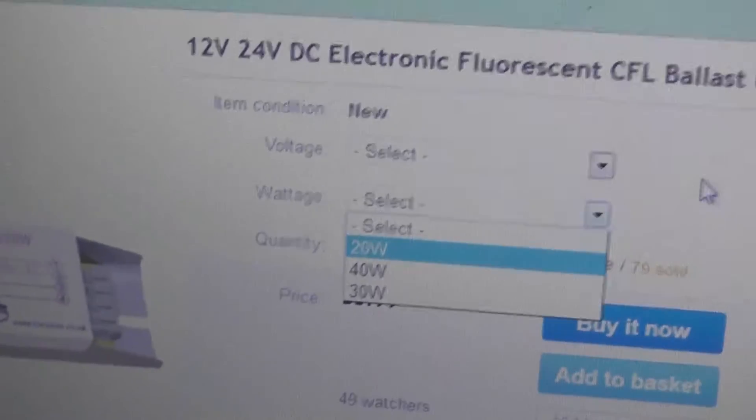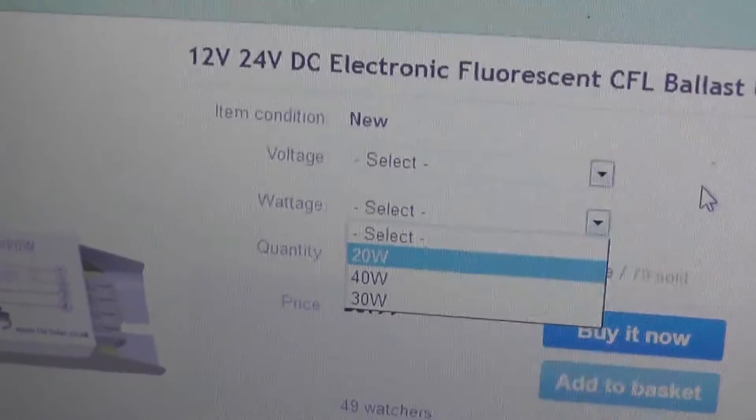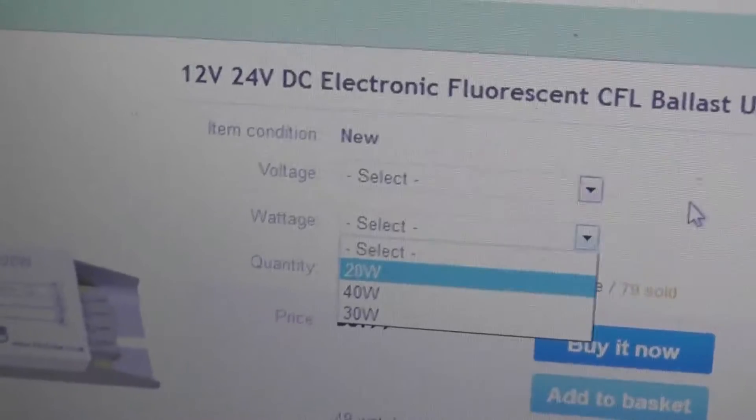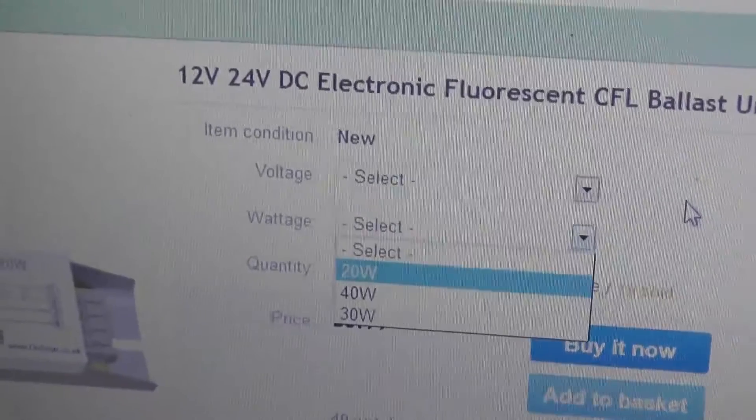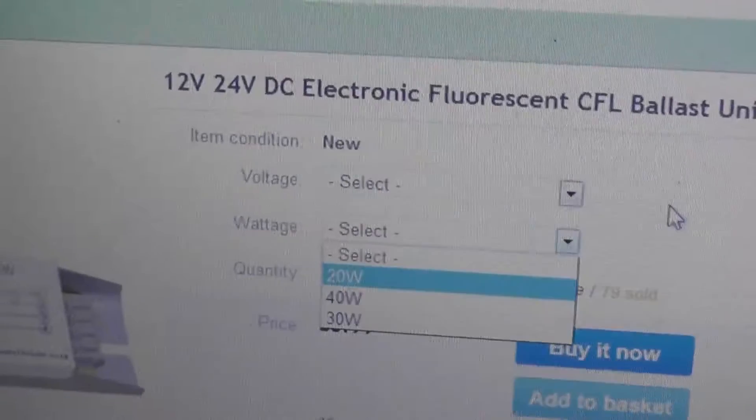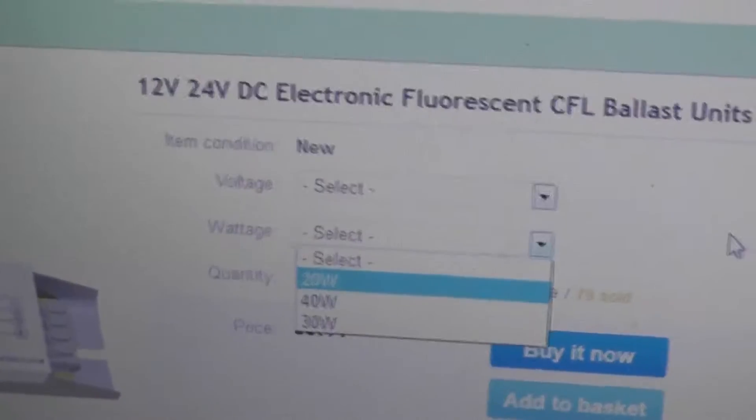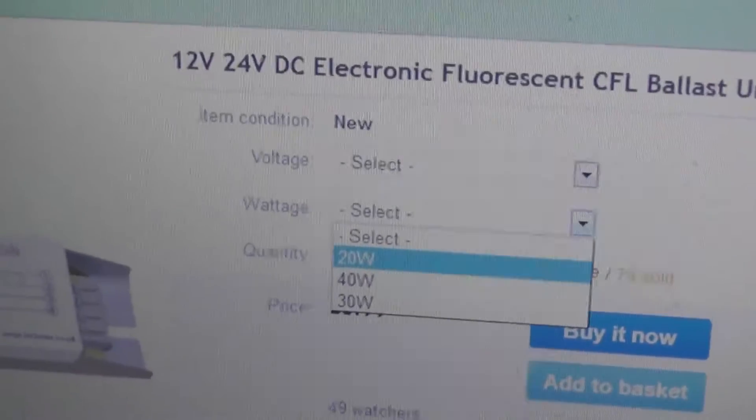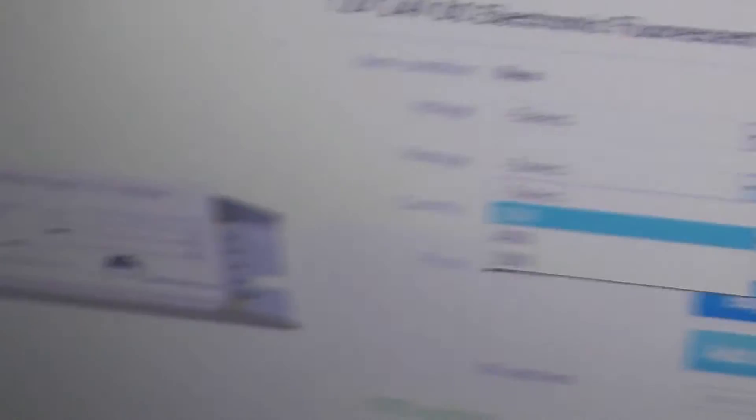Now they do say they're not suitable for T5 fittings. So T8, inch or 25 mil tubes will fit. And they are simply wired with your short leg on one end and your long leg on the other. Here we have the positive and negative marked. So let's go up the shed and test this out.